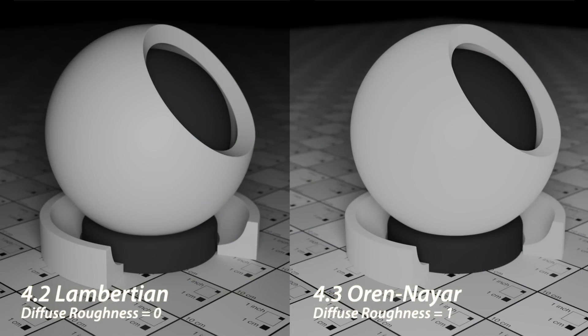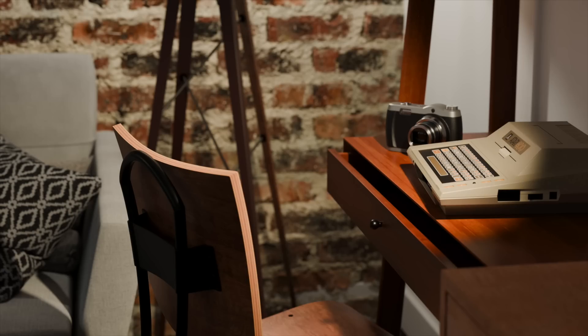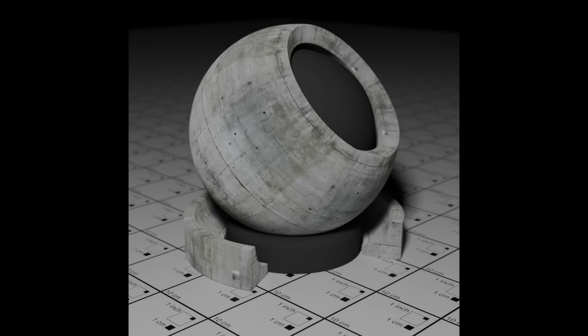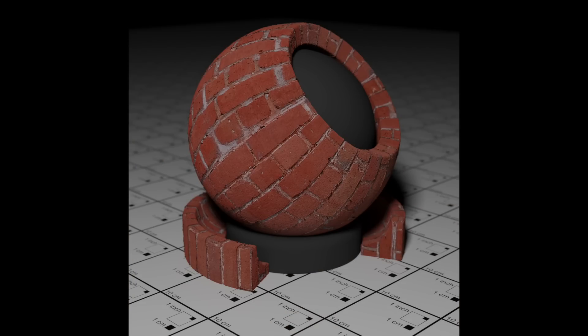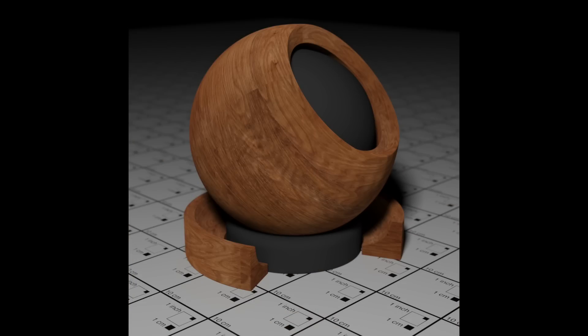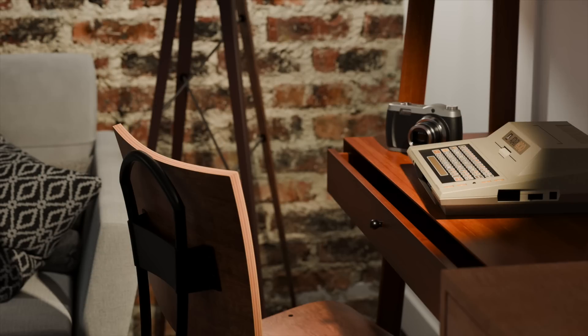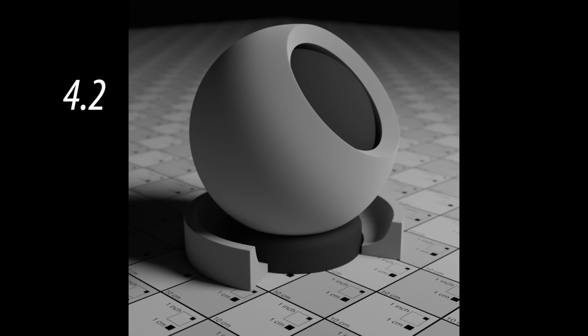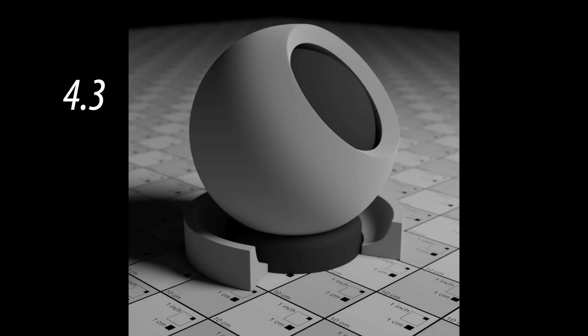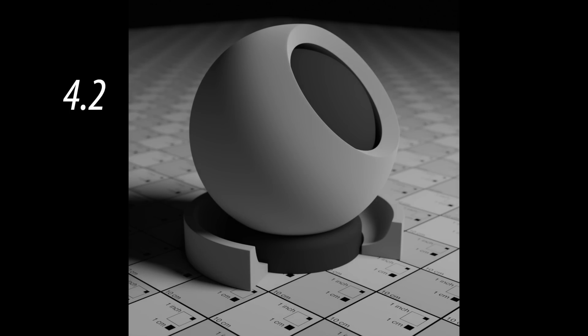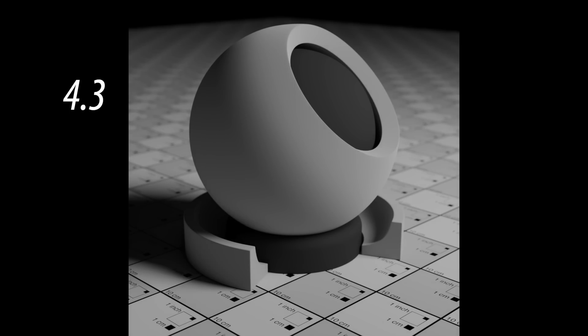This slider allows users to transition from the older Lambertian Diffuse algorithm to the more physically accurate Diffuse algorithm called Orin-Nayer. The Orin-Nayer algorithm better approximates highly rough, Diffuse surfaces such as concrete, bricks, rough wood, rocks, and sand. The default value of zero maintains the appearance of the Diffuse material created in earlier versions of Blender. Additionally, the Orin-Nayer BSDF algorithm has been updated to be energy-preserving and accounts for multi-scattering at a micro-facet level.